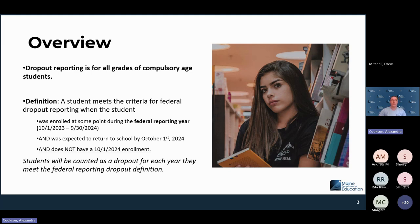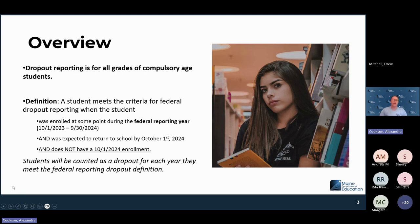Students will be counted as a dropout for each year that they meet the federal requirements. So if a student was a dropout last year, that does not mean they can't be a dropout this year if they were enrolled at some point last year after the dropout window. Just be aware that you could have multiple duplicates of students on these types of reports — if they were a dropout last year, they could be on this year's report.